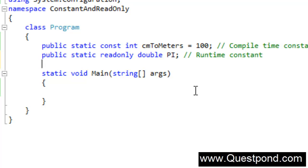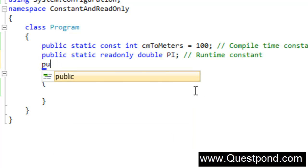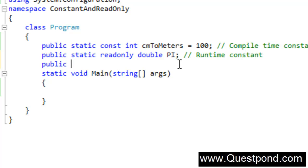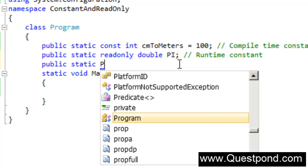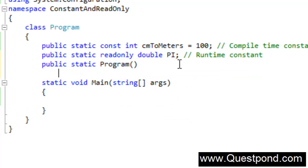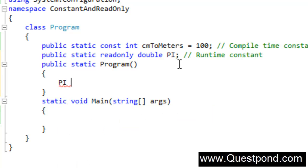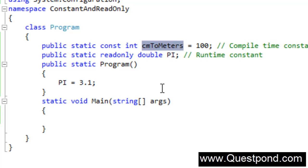If you want, you can go and set this value when your constructor fires or when your application initializes. In other words, I can go here and set the pi variable in the constructor. I will use constant when the data is absolutely constant — for example, 1 meter will always be 100 cm in any world, in any state, anywhere on earth — it's not going to change. For those kinds of variables which have absolute constant values, I will use the const keyword.